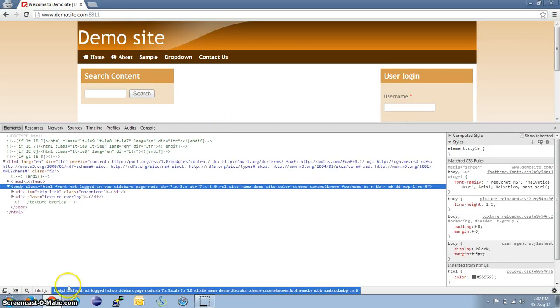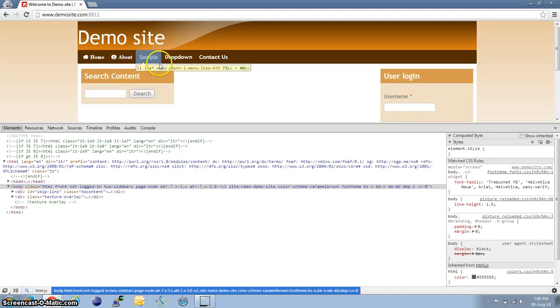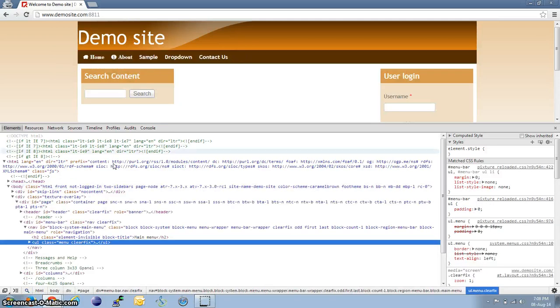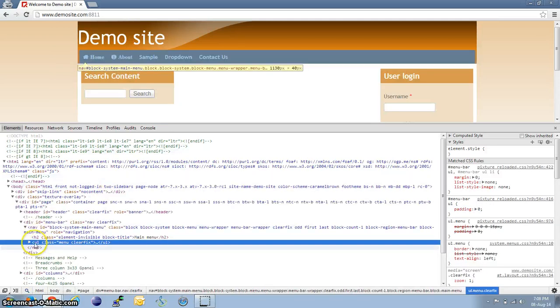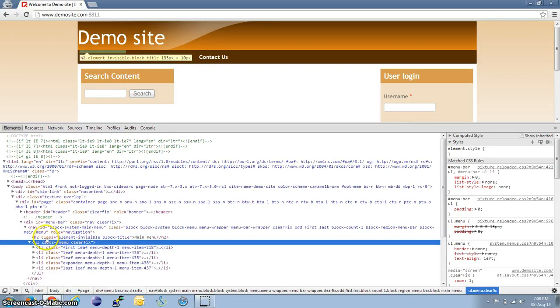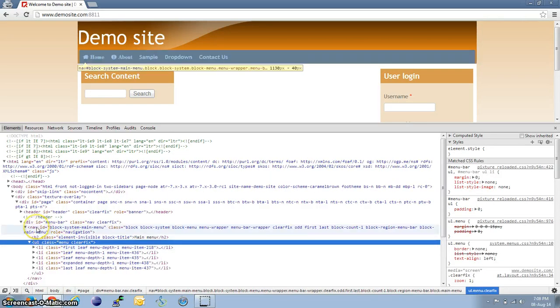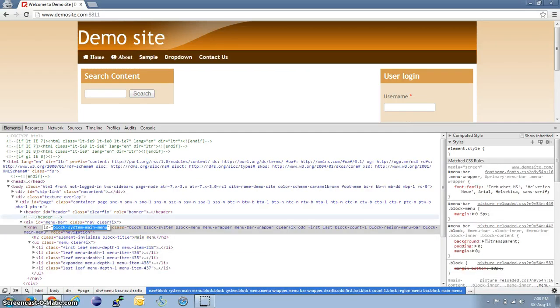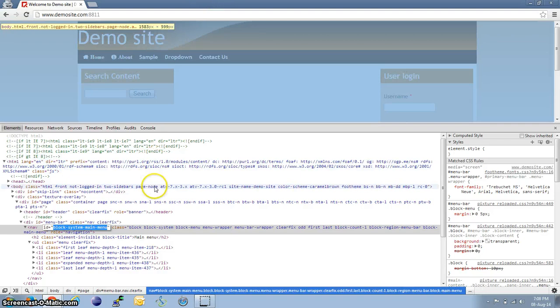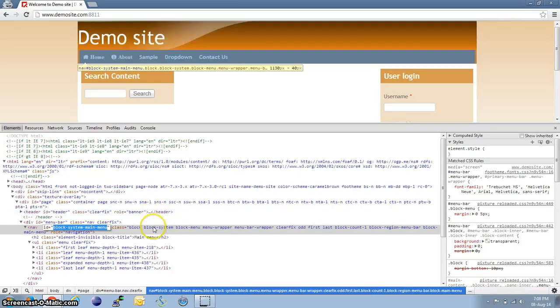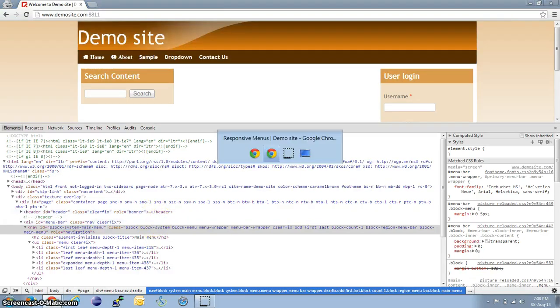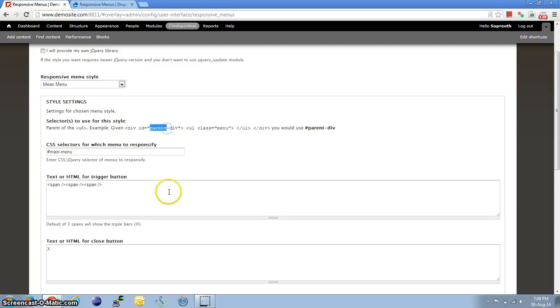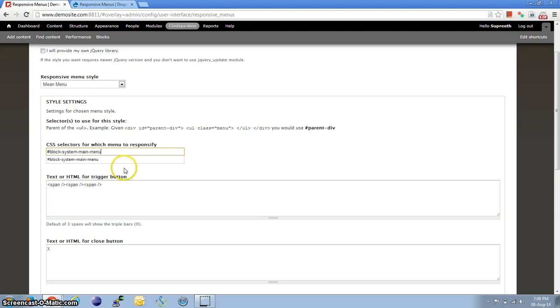F12. So this is the UL Menu class. So the parent of that is this one. I'm just going to grab the menu ID. Yeah, so it has to be the ID here. And place it here, with a hashtag in the beginning.